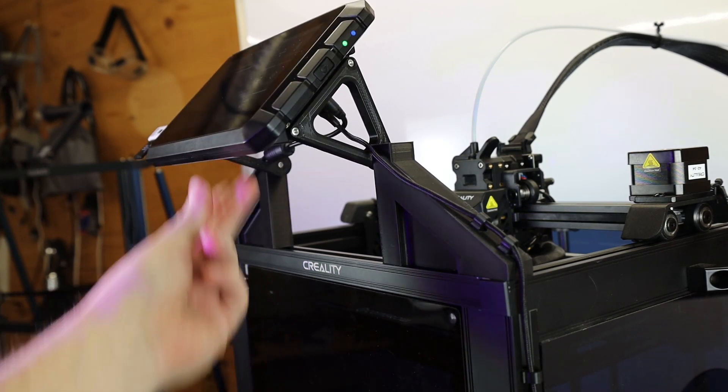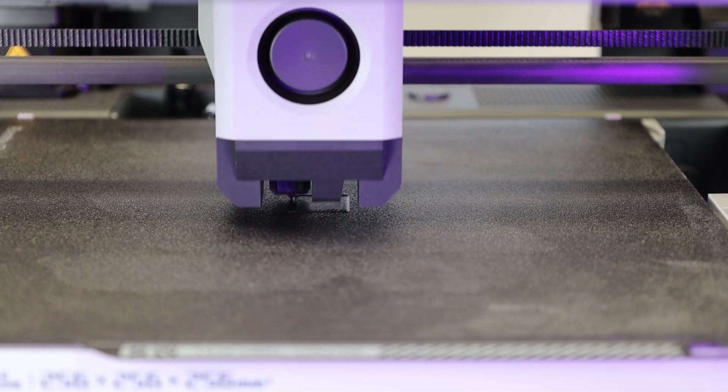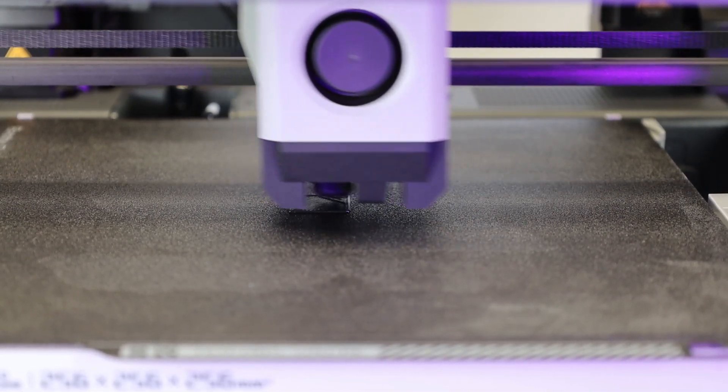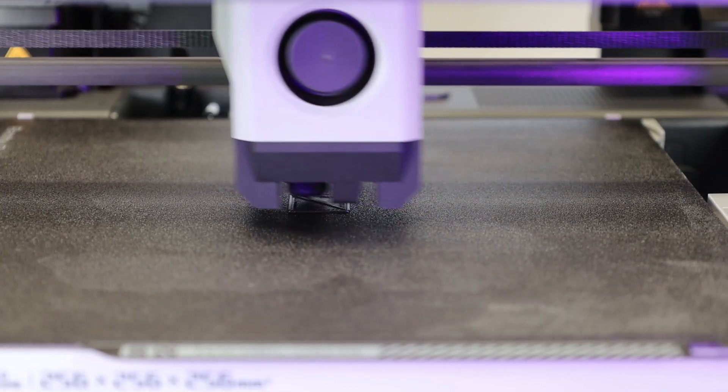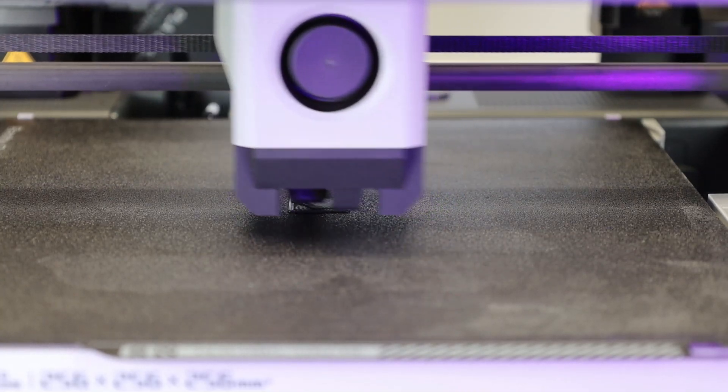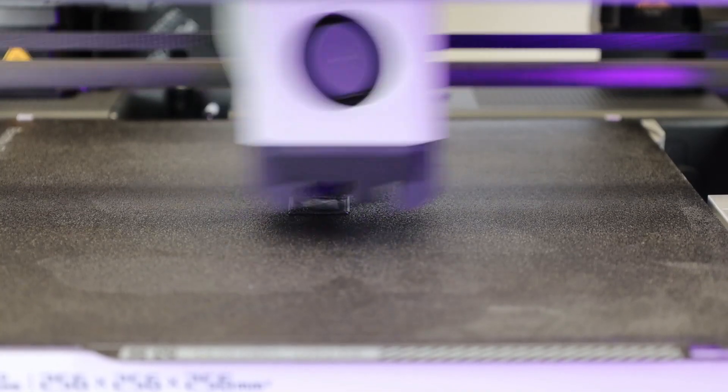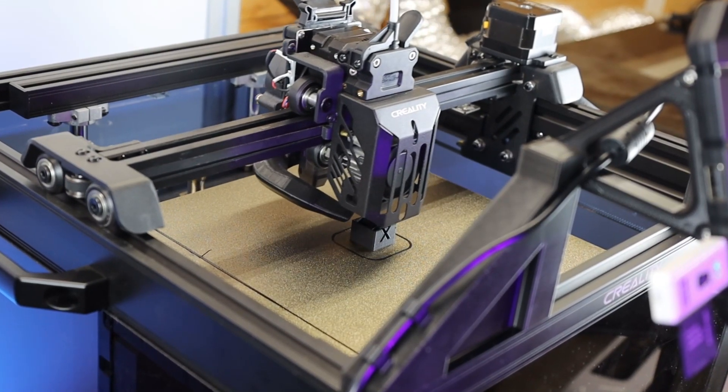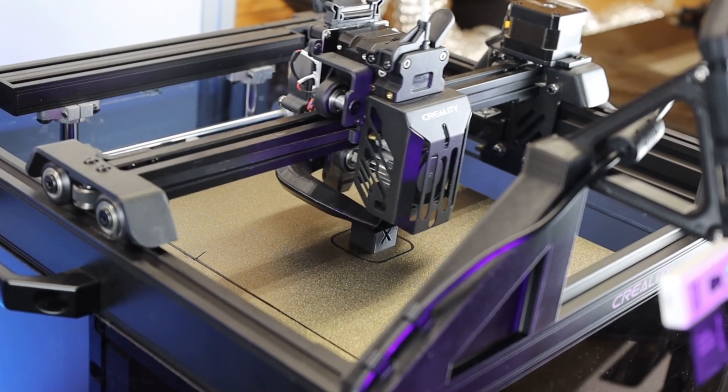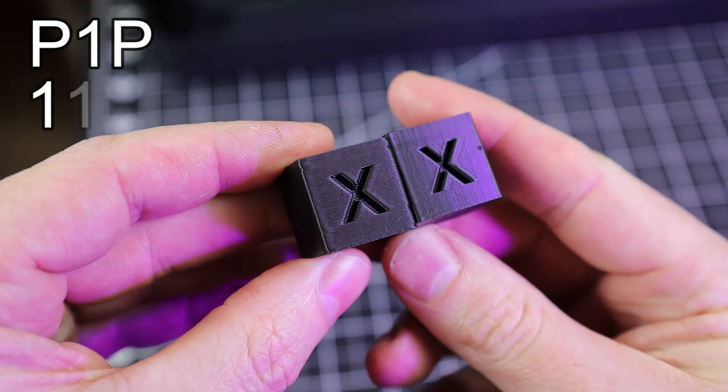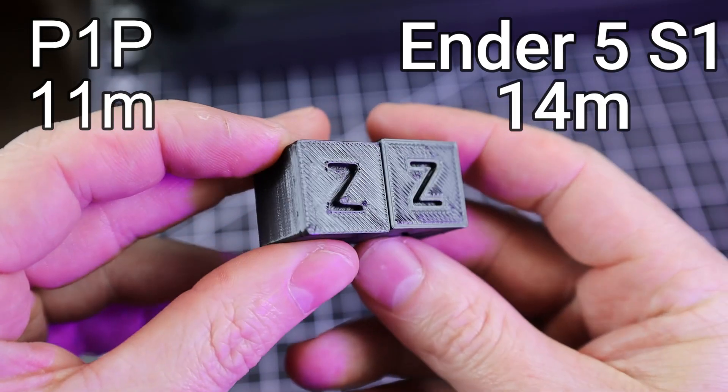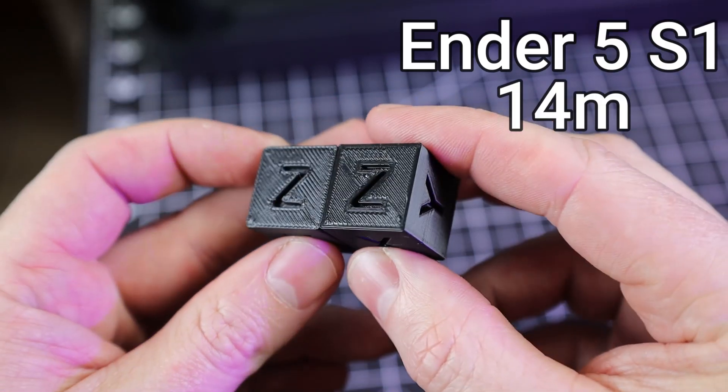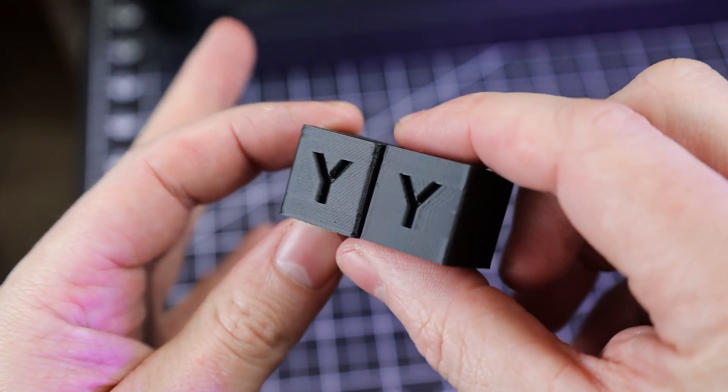So with all that done, let's see how it actually does against the Bamboo Lab P1P. And if for some reason you're not aware of this printer already, this is a very fast 3D printer, and I haven't sped up the footage at all. And for this first test, I'm just printing a 20 millimeter calibration cube on both printers, and just seeing how quickly they can do them. And these are by no means a difficult print, so they should be done pretty quick. And here are both of the cubes done. So the P1P took 11 minutes to print this, and the Ender 5 S1 took 14 minutes. And either way, that's still pretty fast for both of these, and definitely not that much time between the two either.